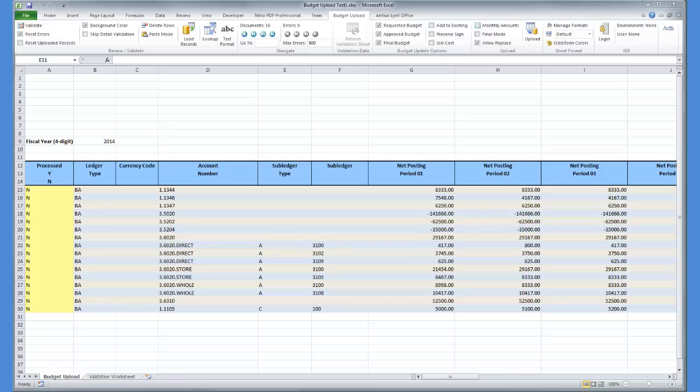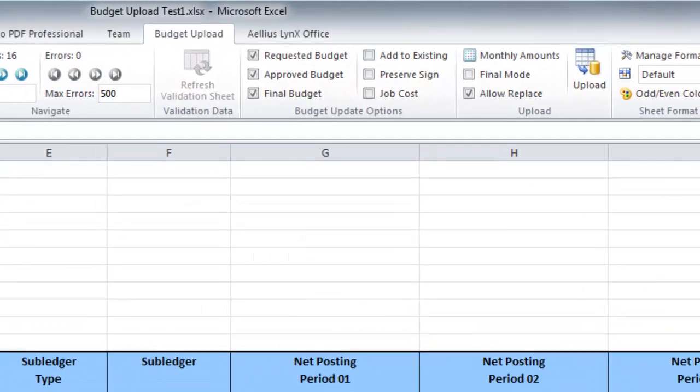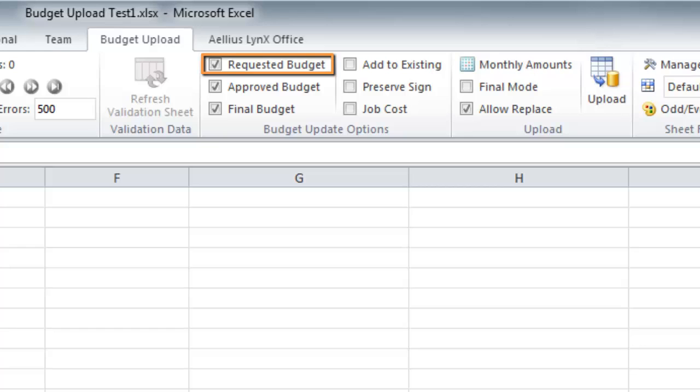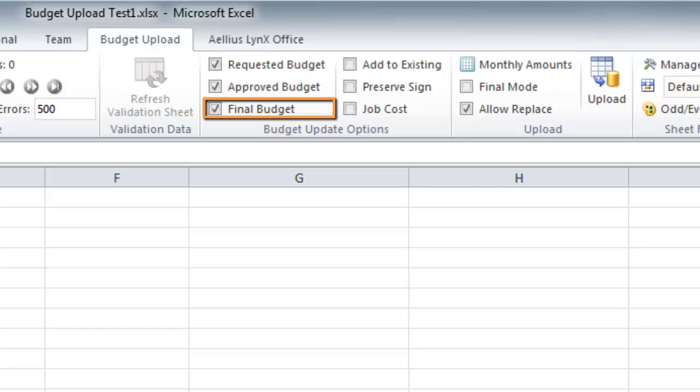The app has options that specify how the data should be loaded. In the upload options, I can specify whether to update the requested budget, the approved budget, or the final budget fields.